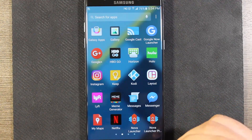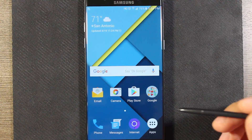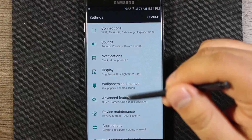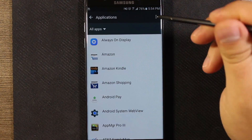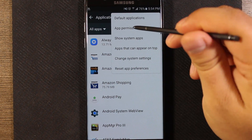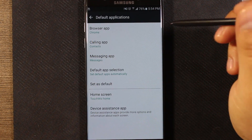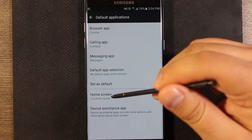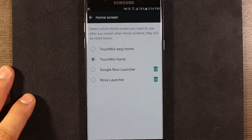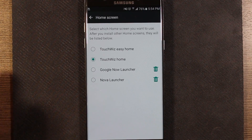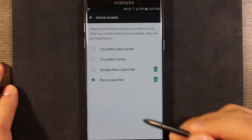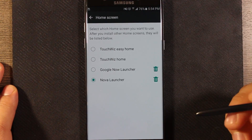I have it installed but it's not my current default home launcher. To do that, go to Settings, then Applications, then the three-dot menu up top, select that, and go to Default Applications, then Home Screen. The default out of the box is TouchWiz Home, which lets you use the Samsung theme store, wallpapers, all that. To switch, just select Nova and press the home key to apply the new default.